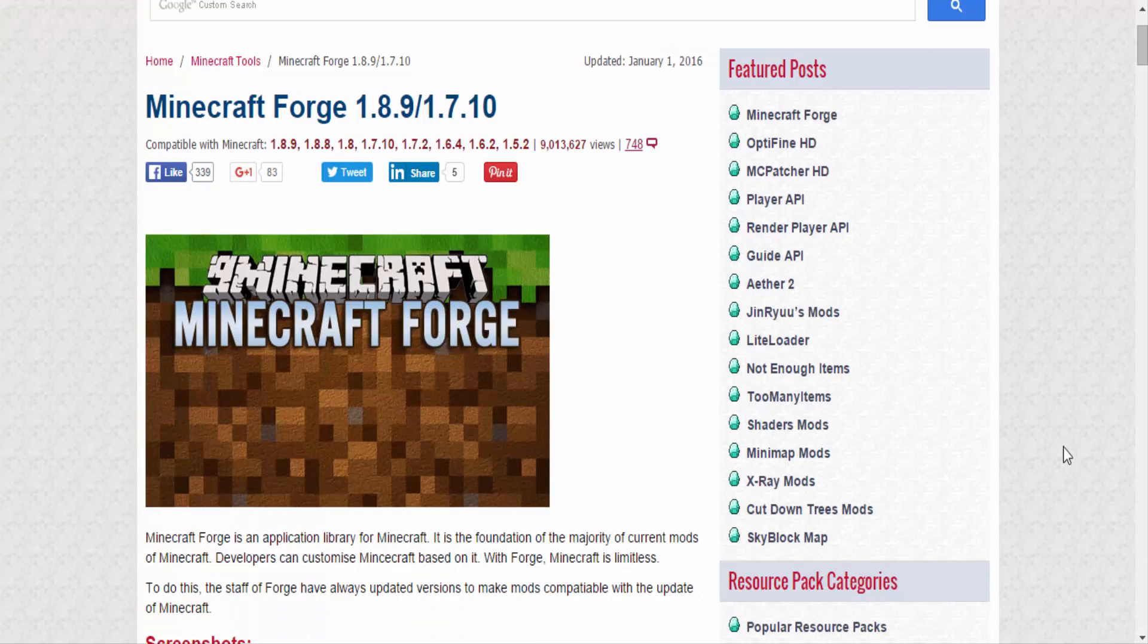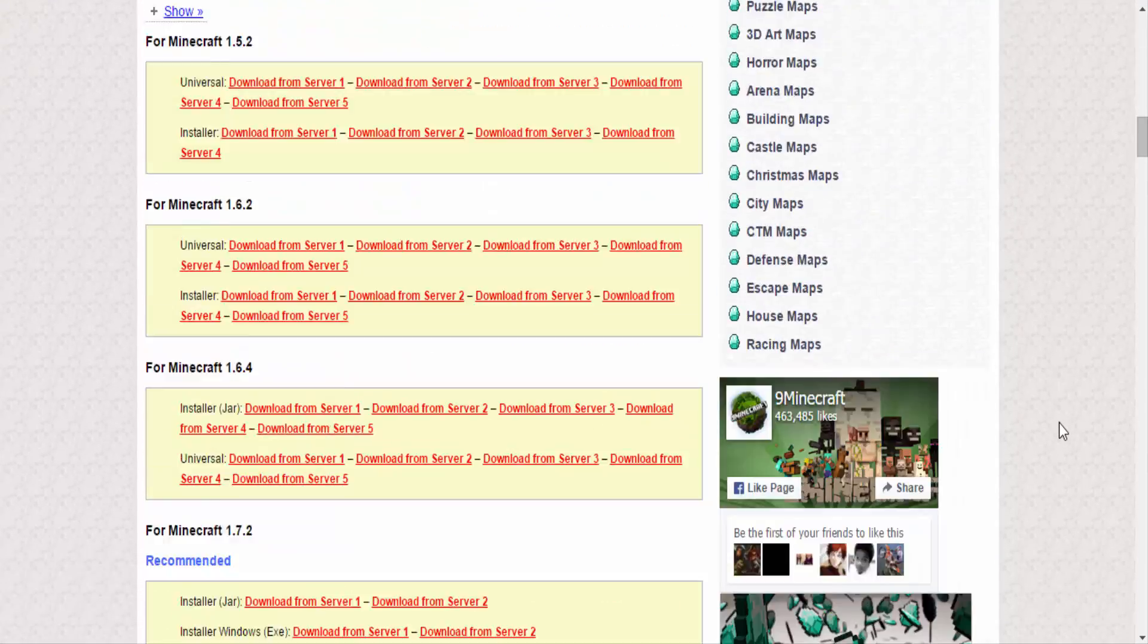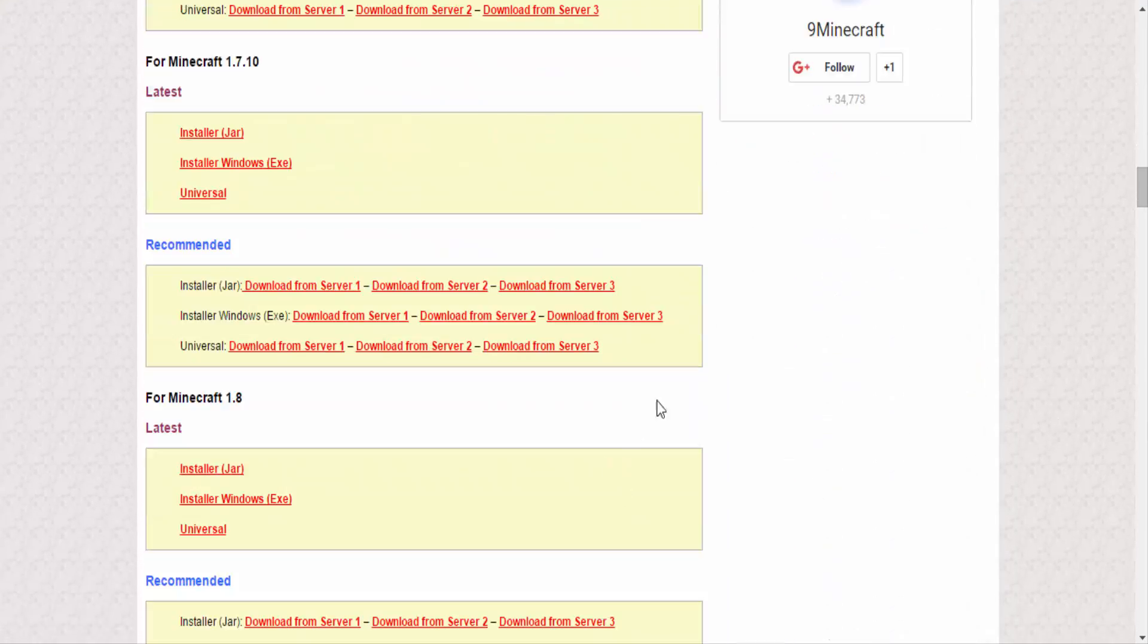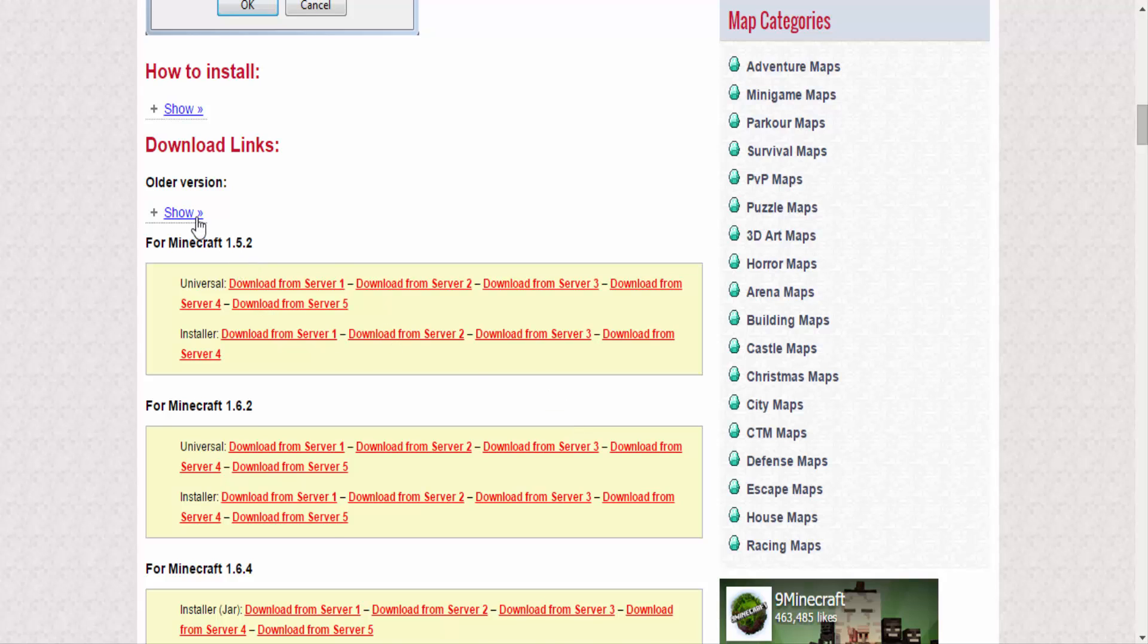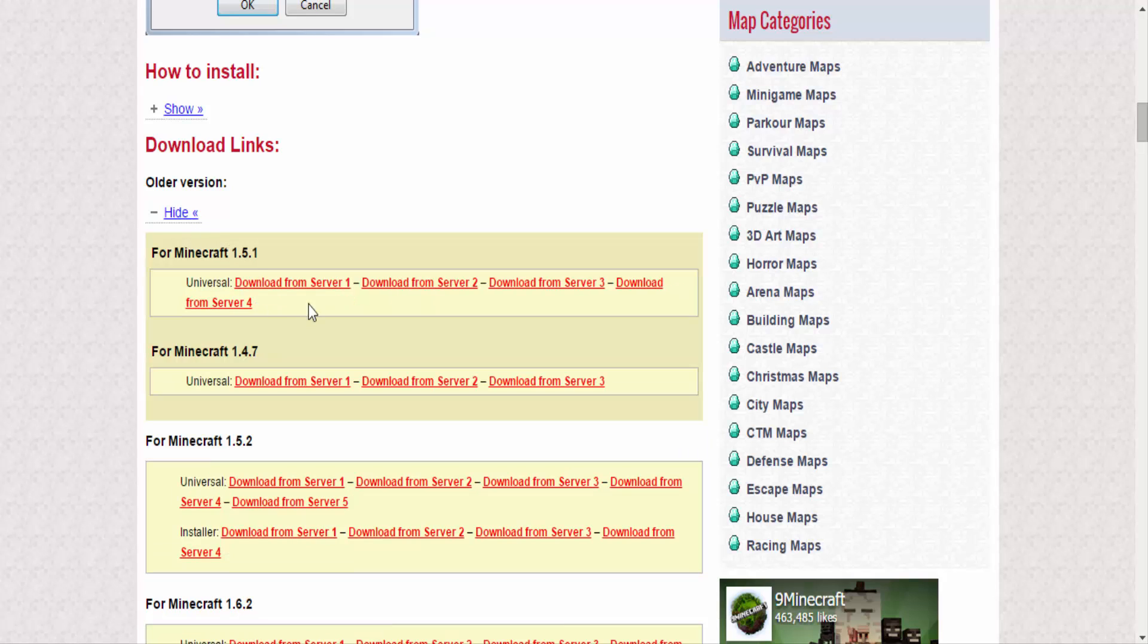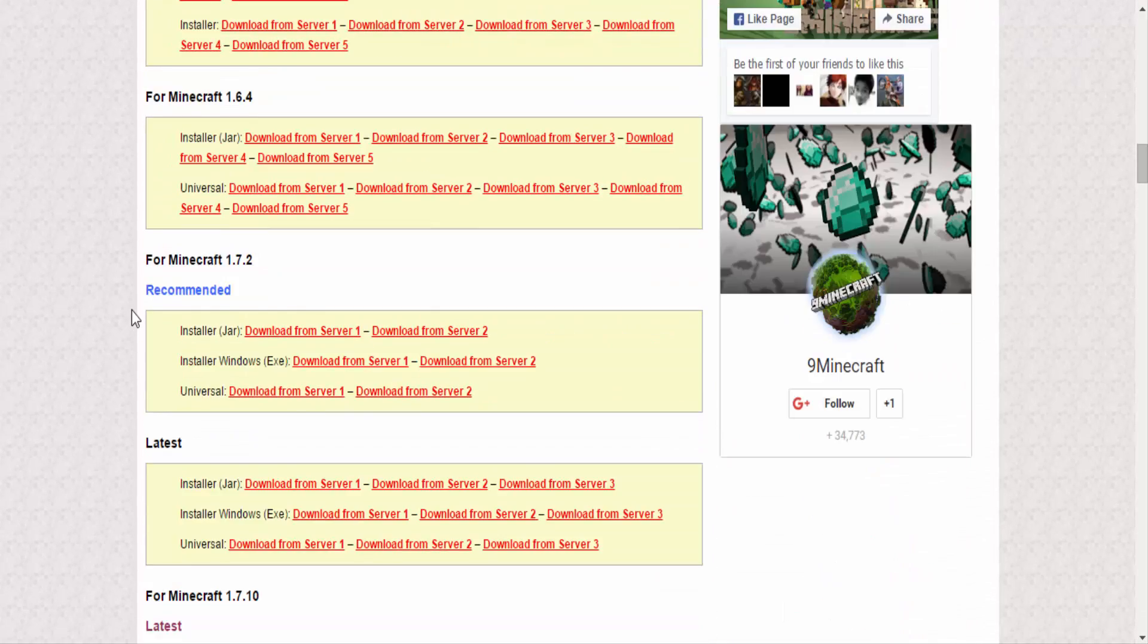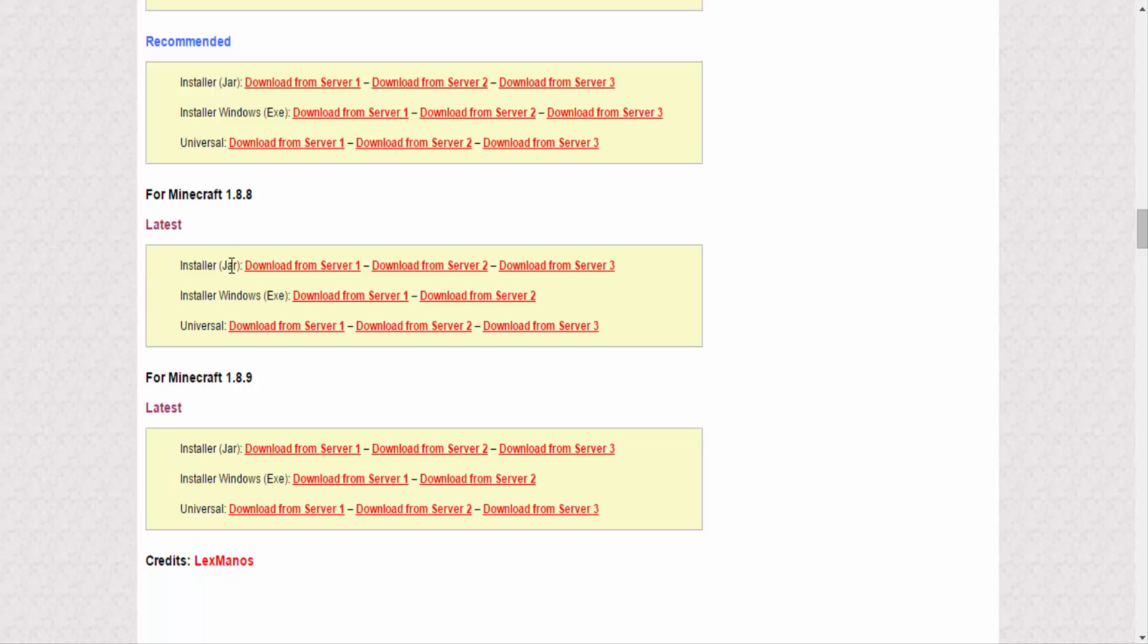With Minecraft Forge it's actually quite simple. You're gonna go to the link in the description and you'll probably be brought to this page. If we scroll down here, it has all the versions - 1.5.2, even older versions like 1.1, 1.4.7, all the old stuff. But if you guys want the newest one, which would be down here.